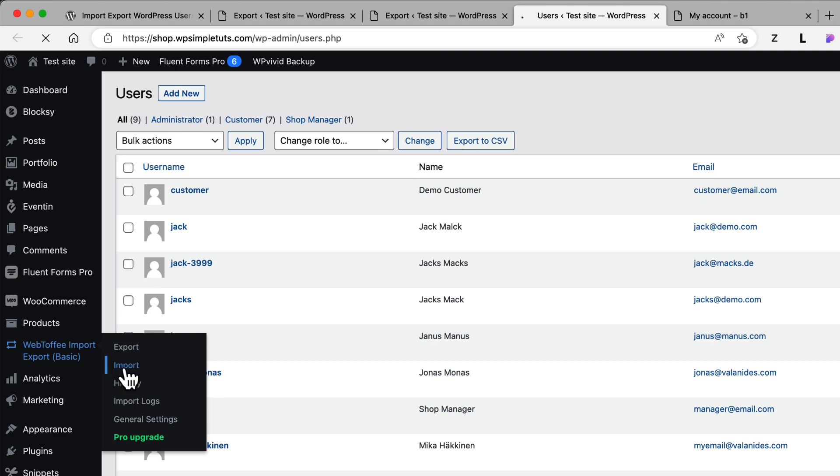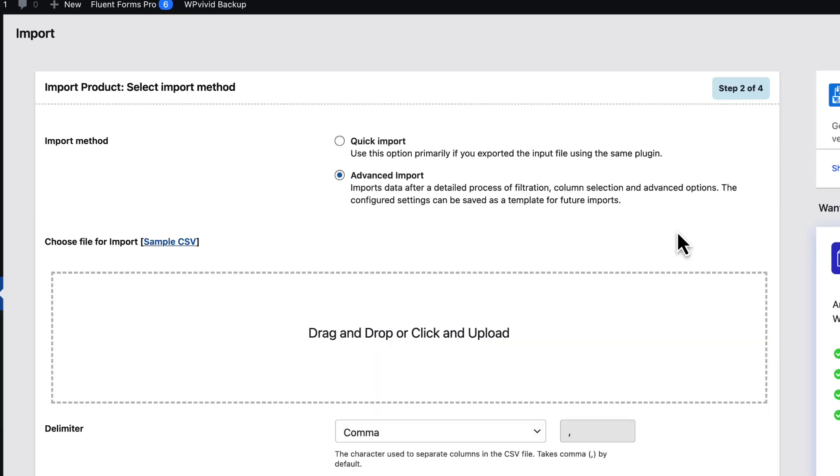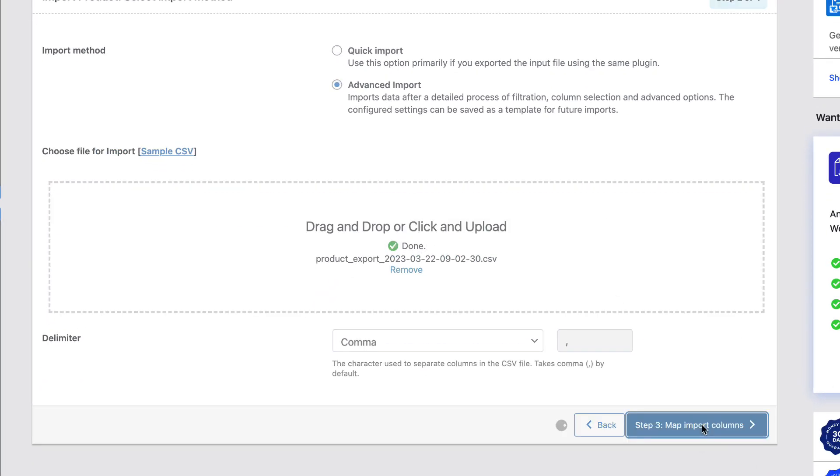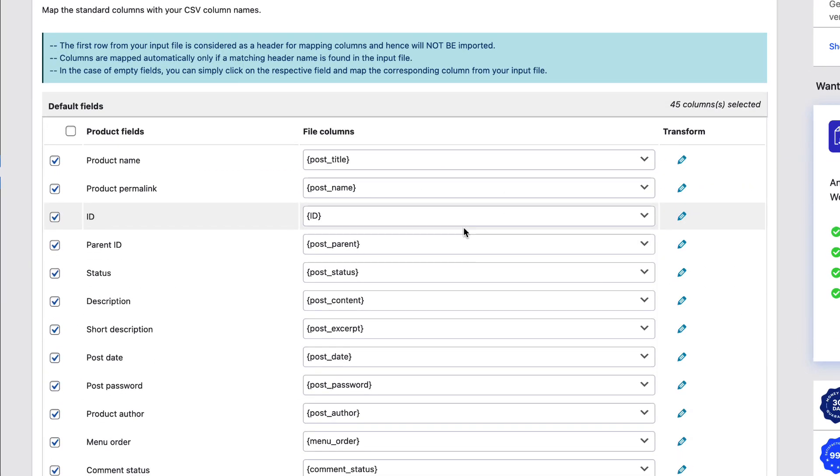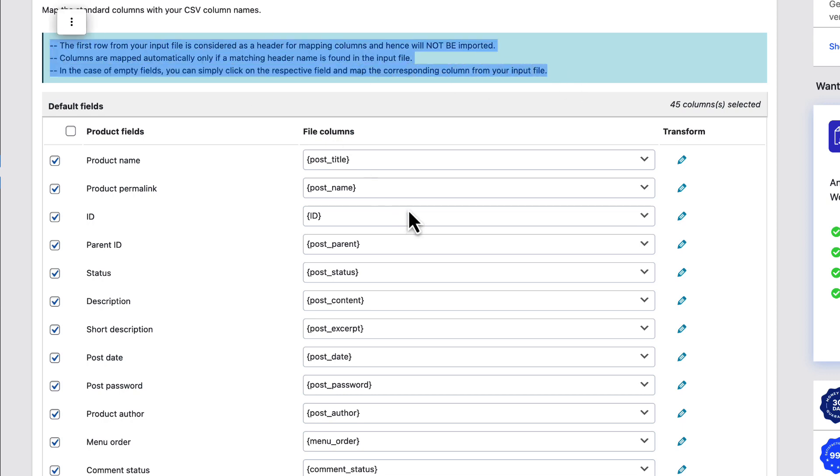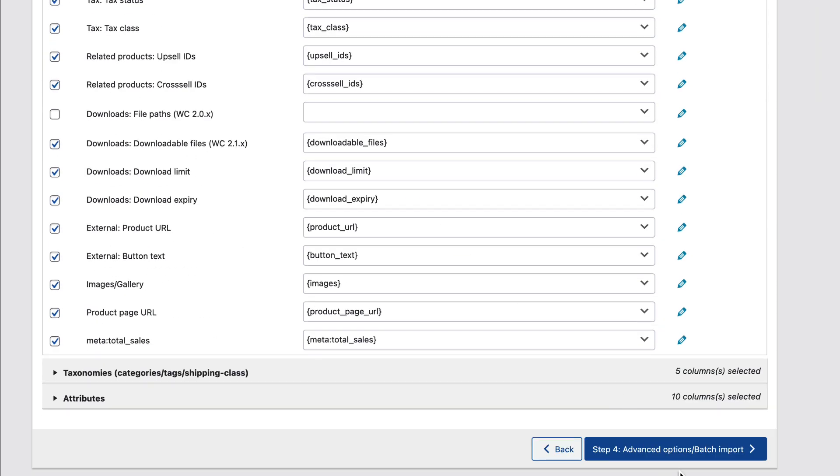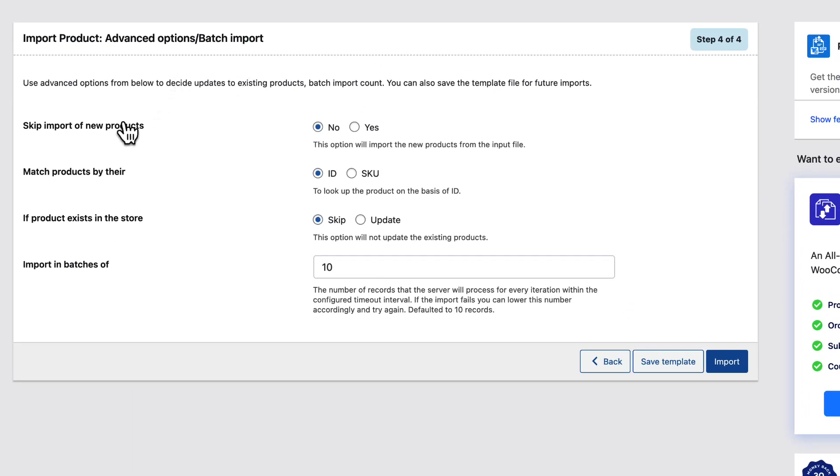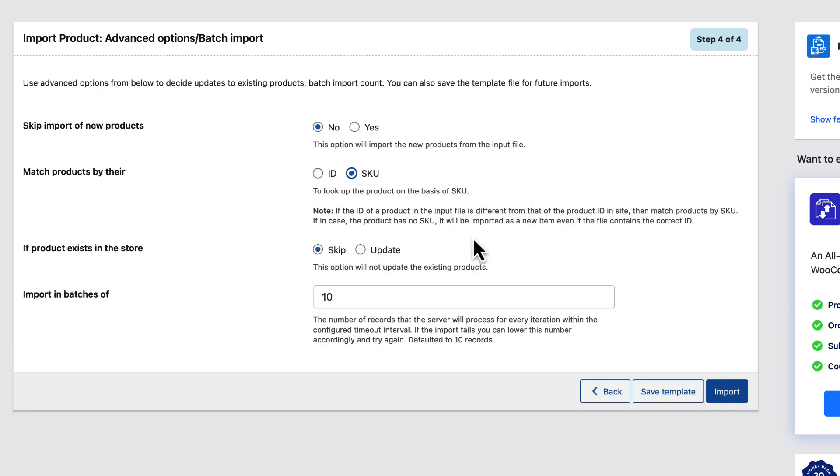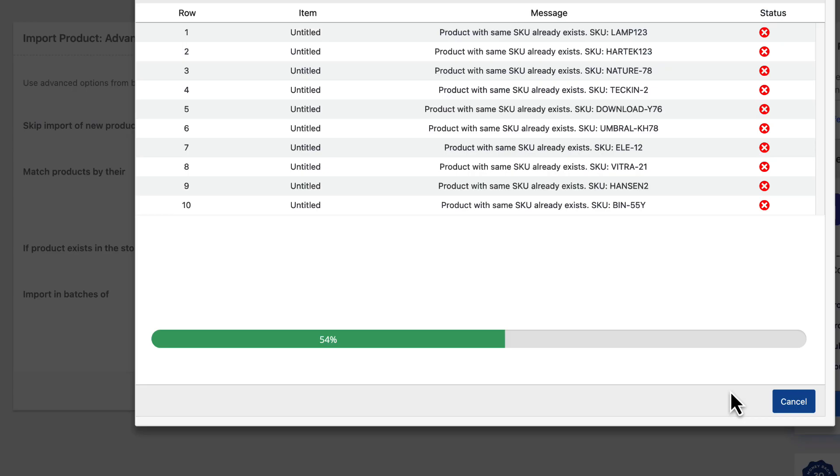Import. Let's import the product. Upload the file. Map it if needed. As you see, there are also some explanations for you over here. Now advanced and patch import. Whether to skip import of new products. Now let's match products by the SKU. So I don't import duplicate products here. Now let's set what happens if product exists in the store. I'm going to skip it. And now I'm going to press an import button.